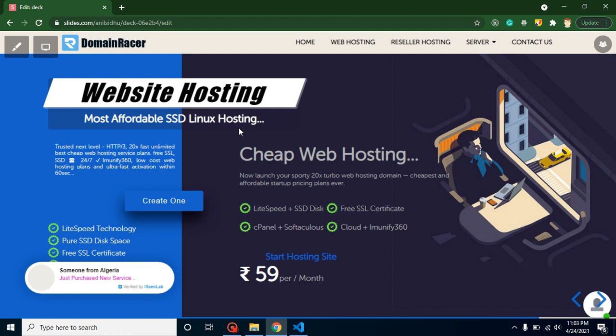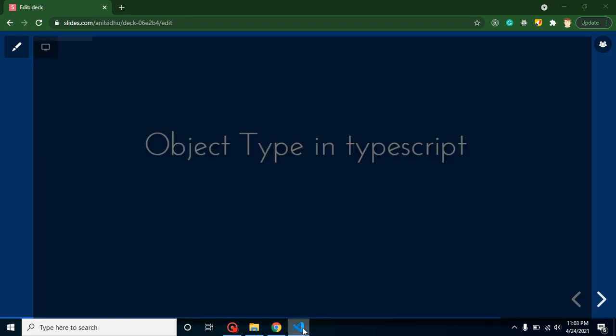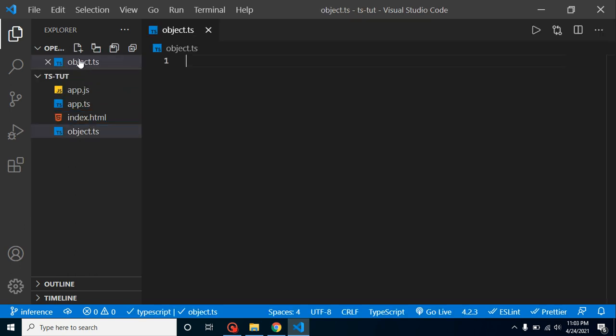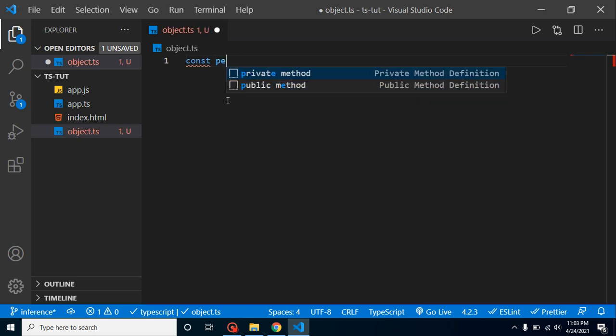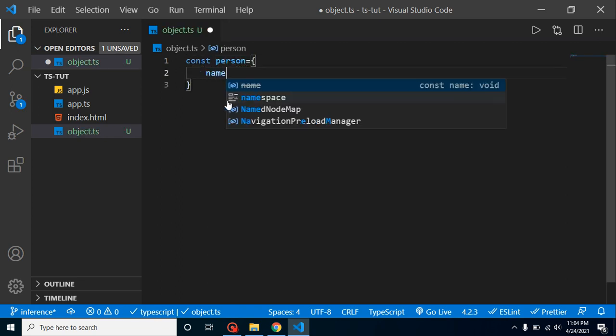Alright, come back here. First of all, I am creating a file with the name of object and defining a simple object, then I will tell you why we need the type of object. Let me create object.ts. Now let me take a const with the name of person.